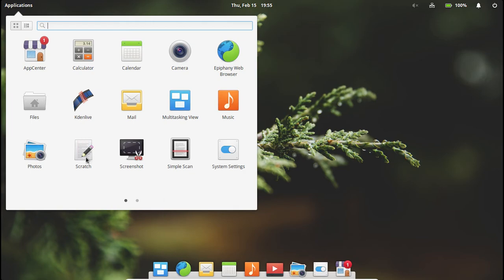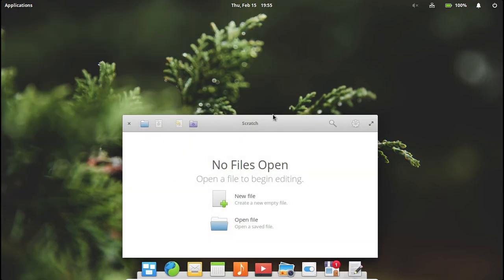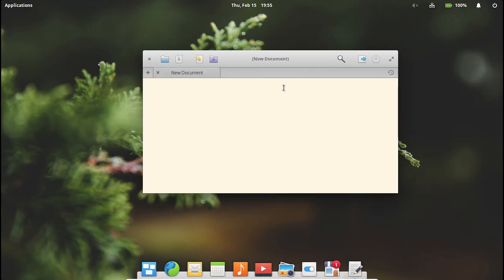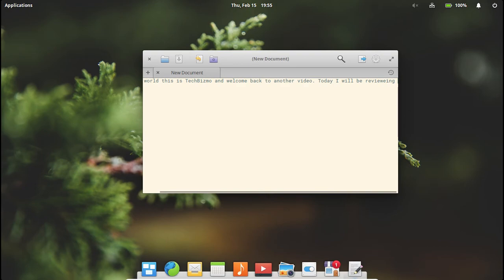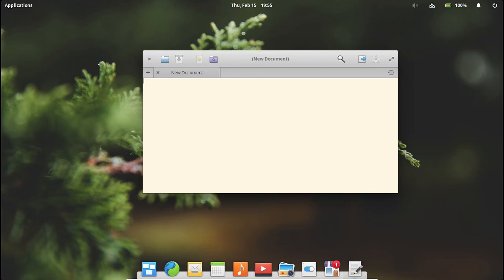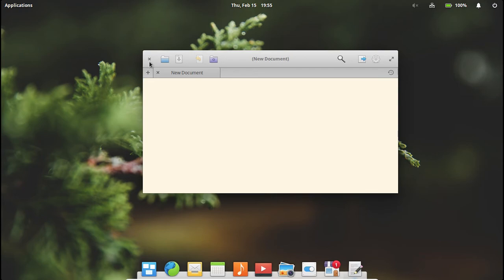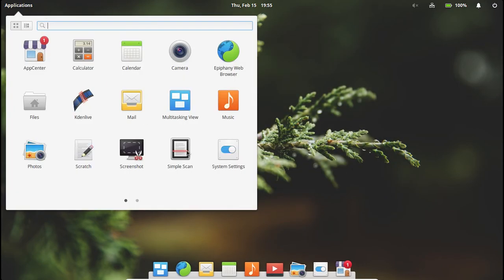Music, just a normal little music application included. There's the multitasking view. If you need to add another workspace, whatever fits well for you. You've got mail, so you can connect it to your mail account, your mailing thingy. I can do other. I believe I can also do stuff like Proton Mail if I want since there is an other selection. Another thing we have is Scratch. It's like some kind of document manager. Hello world, this is TechBizmo and welcome back to another video.